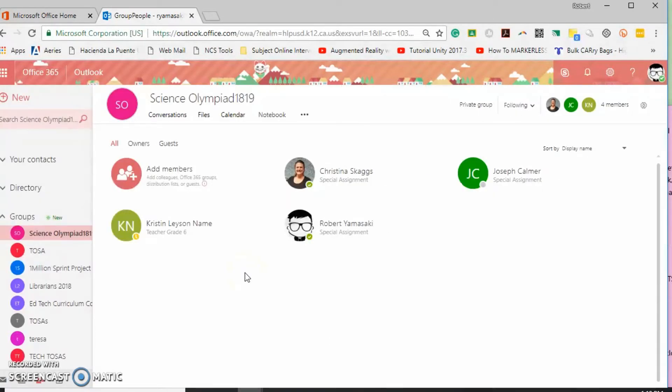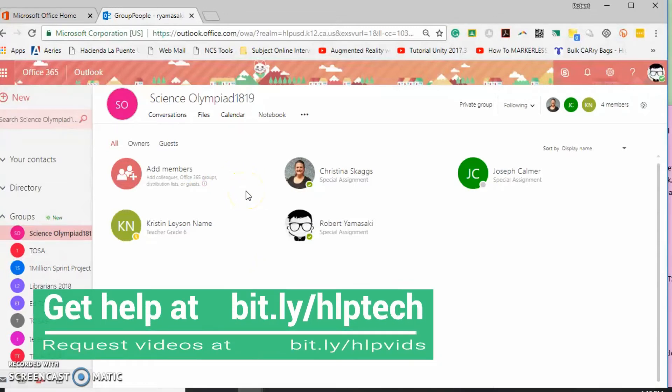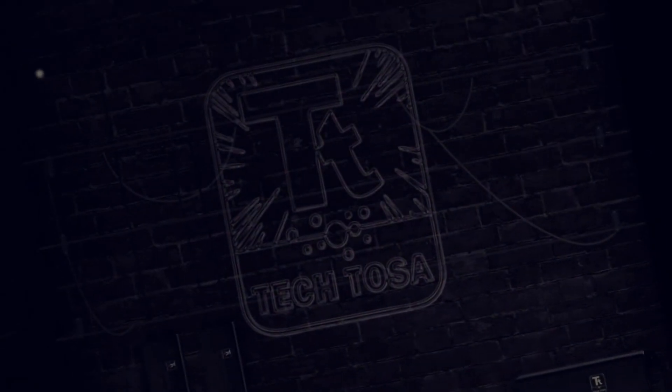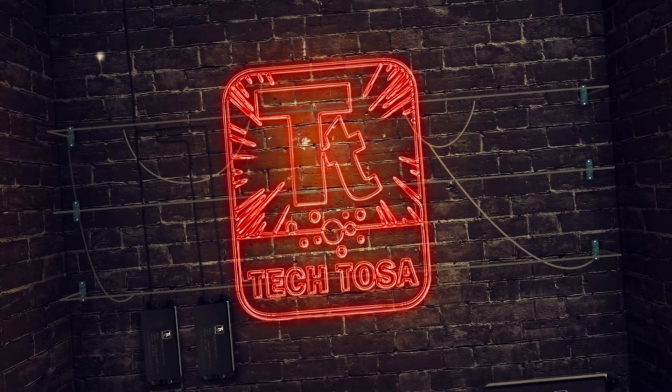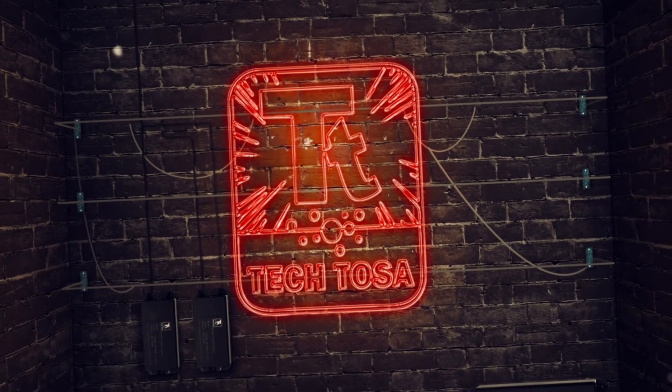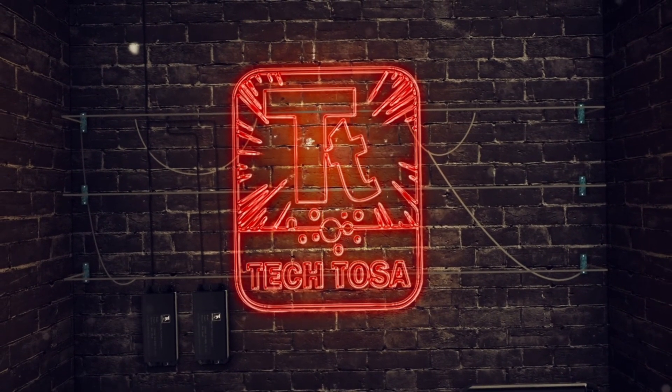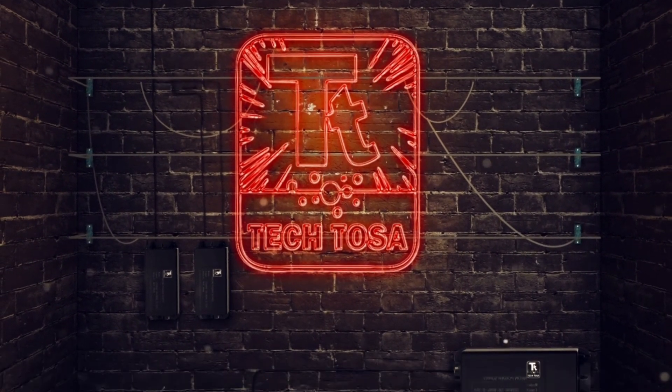I hope this helps you manage your groups and share your calendars. If you have any more questions please contact any of the Tektosas who are always available to help. See you next time.